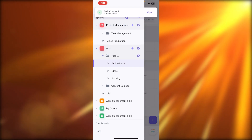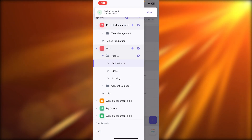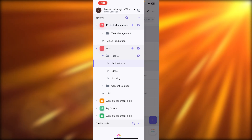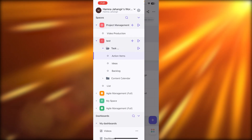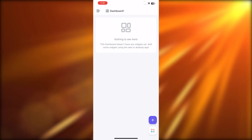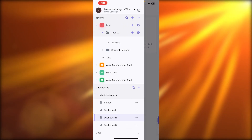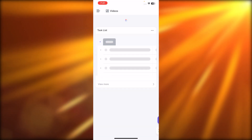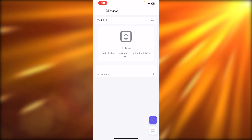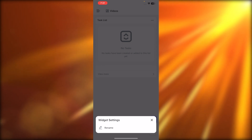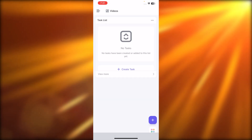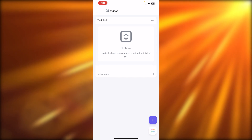If you want to create a new dashboard on the ClickUp app, you can do that too. I'll switch to dashboards now. We have a default dashboard and a test dashboard. I can add different widgets here and add new tasks into a dashboard as well.